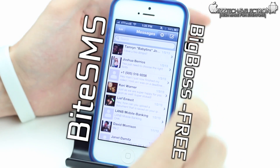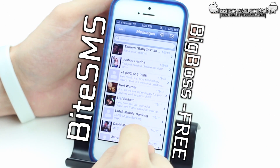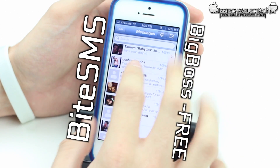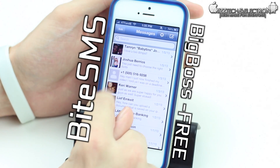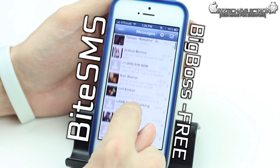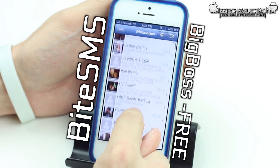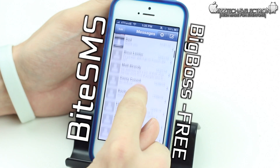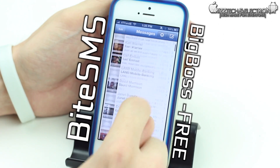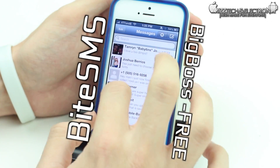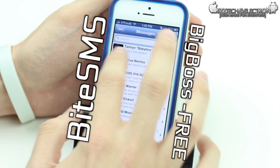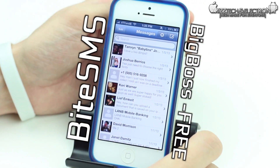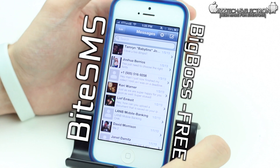If we go into ByteSMS it looks a little bit different. It looks almost the same but you do have contact photos next to the contacts you were talking to in the chat, which is awesome. So you can see the person without just reading their name, and it kind of livens up the atmosphere a little bit.